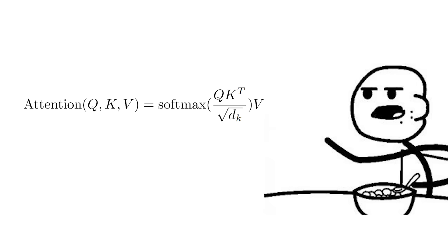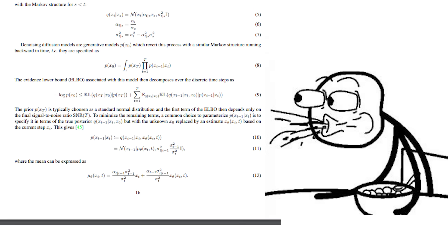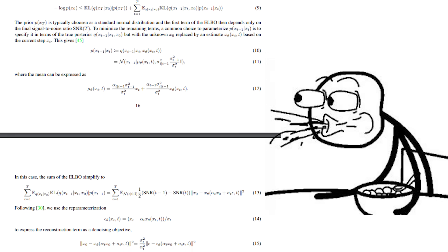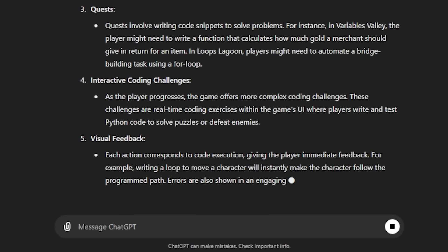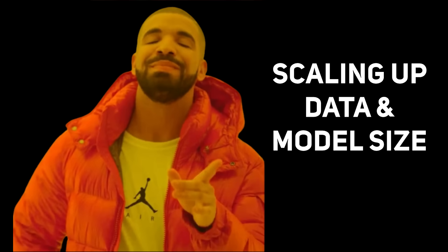This is the math for attention in language modeling, and this is the math for only the denoising process in diffusion for image generation. On top of that, the majority of progress in language modeling has come not from architectural changes, but from scaling up data and model size.